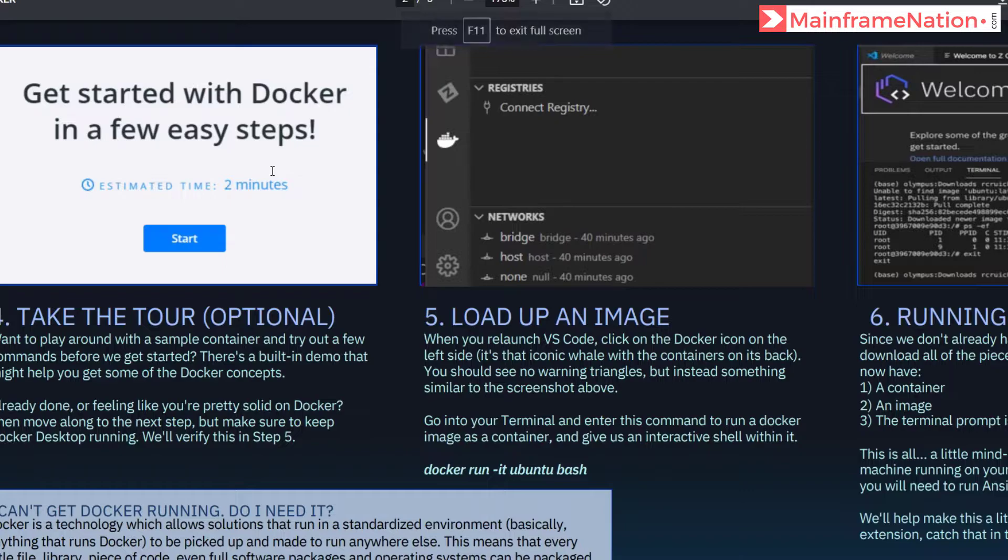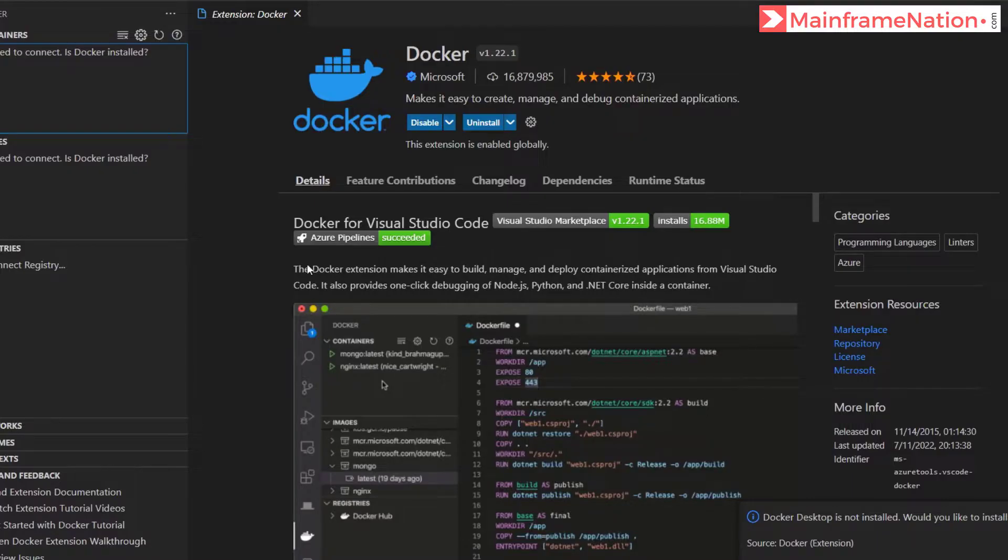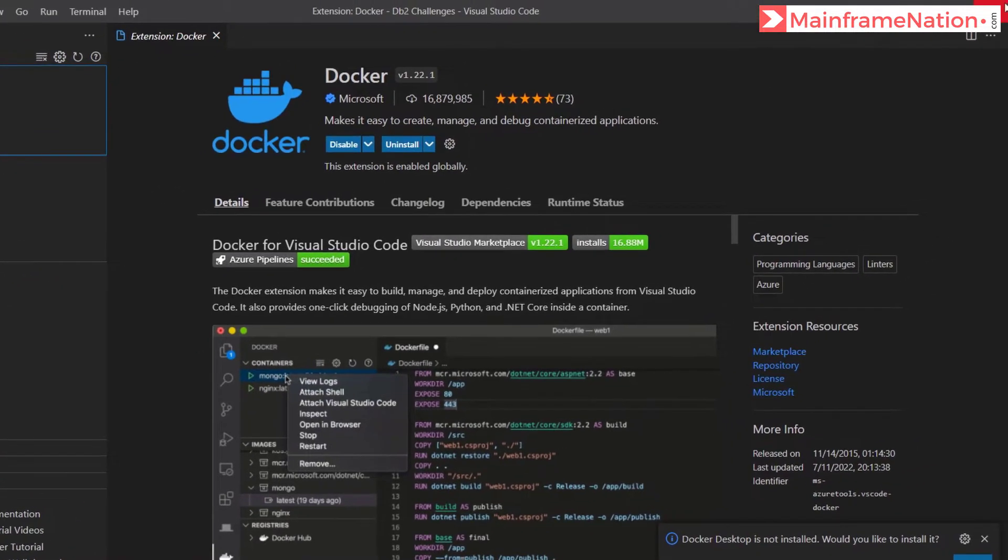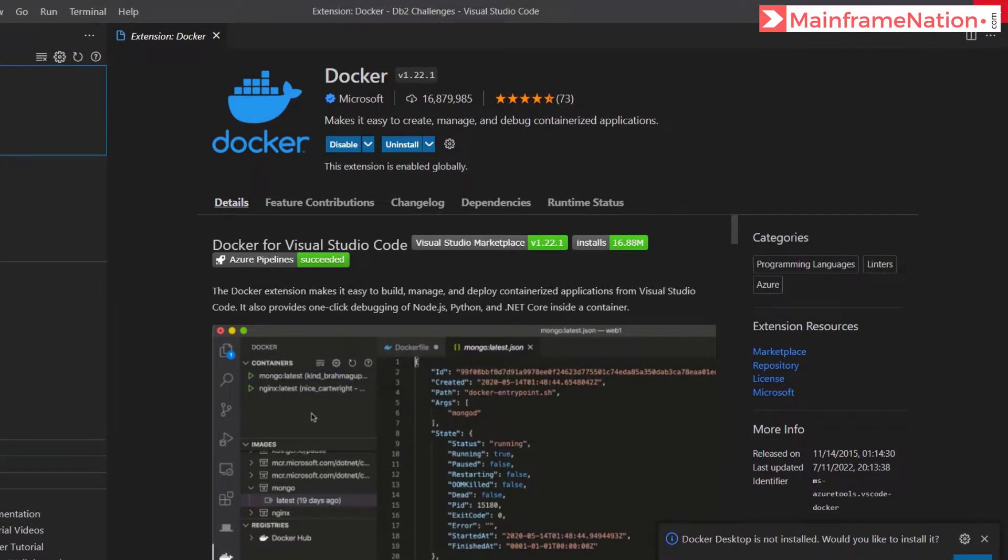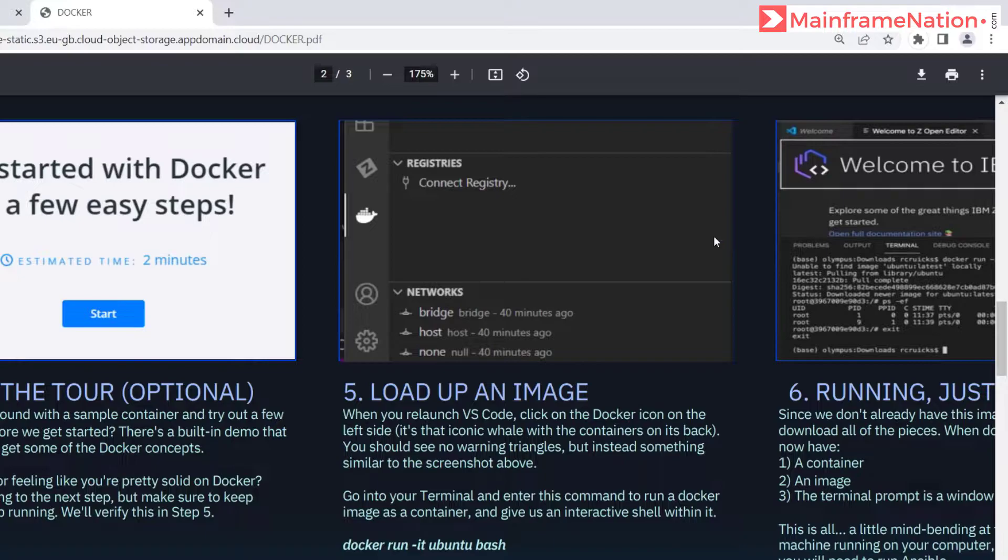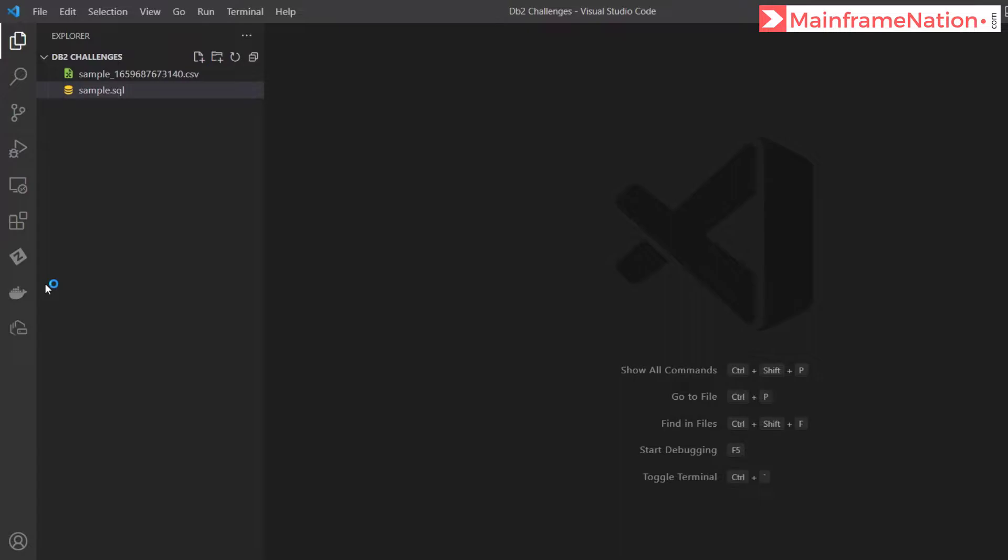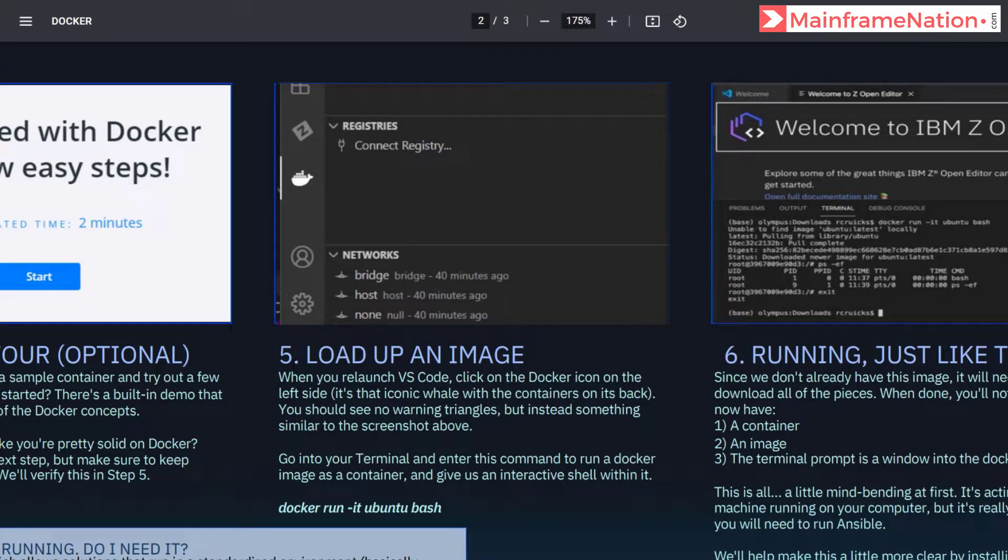Then we have to relaunch our VS Code. This is the VS Code, so what we have to do is we have to close and restart again. Let's close and then restart again. Here you can see Docker. So instead of yellow, it is asking us to load up a Docker image.